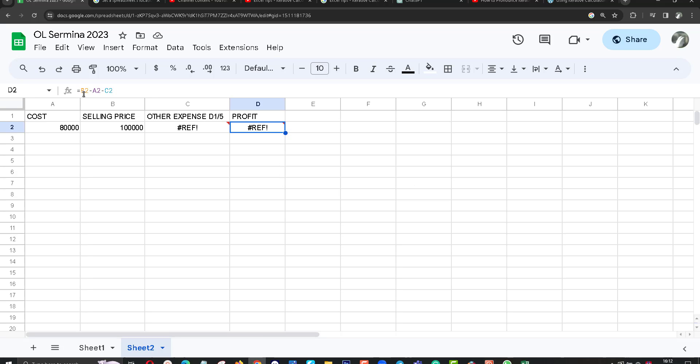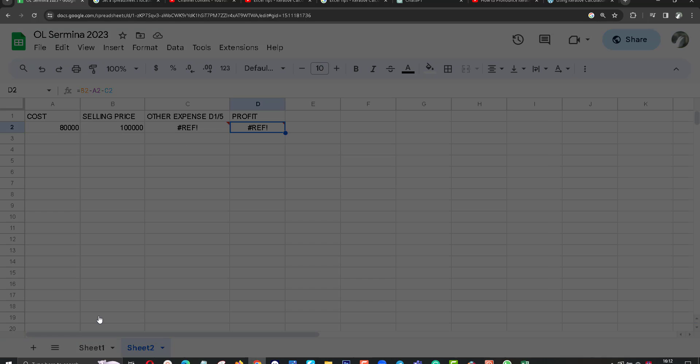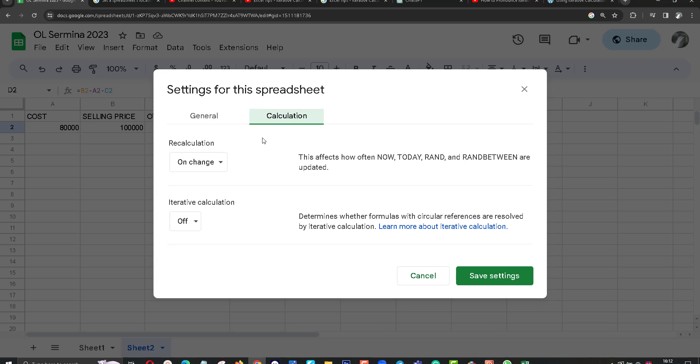Ok friends, you can go to the file and click on settings. Then you can see settings for this spreadsheet. Click on calculation and there is iterative calculation.